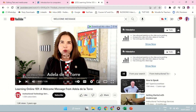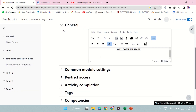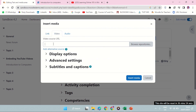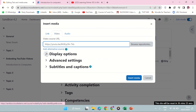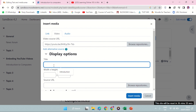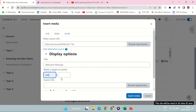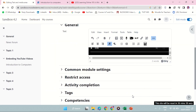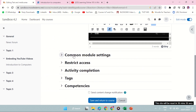So I'm going to copy that URL and then, as usual, go to Insert > Media > Video. Paste it there. I can say 'Welcome Message' as the title. For dimensions, 600 by 500 is fine for me. Then click Insert Media and I'm done. Return to course.